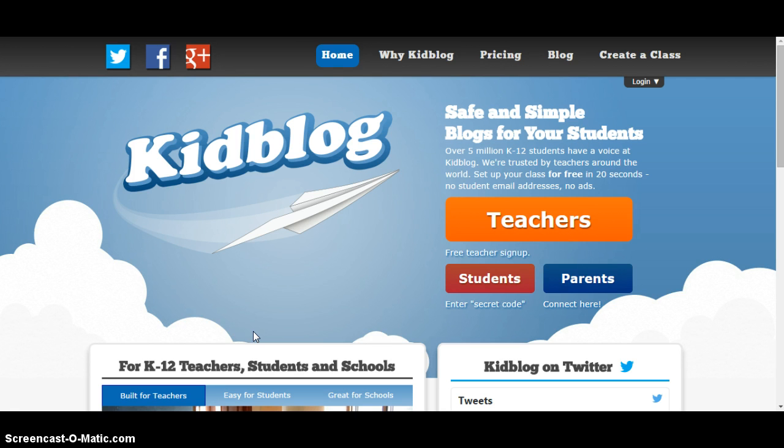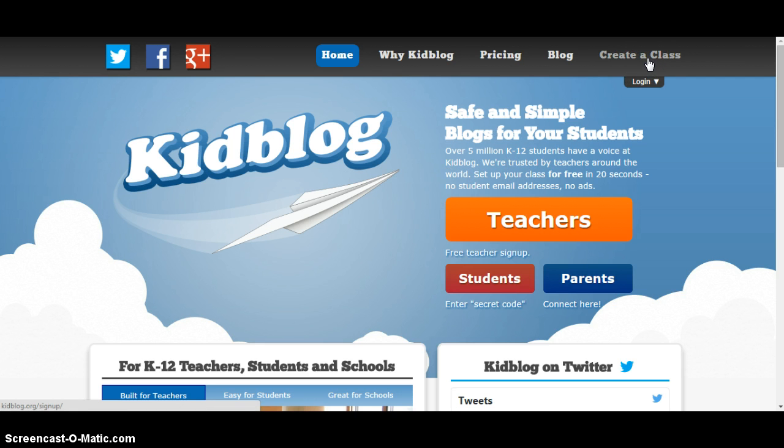When you get here, you can create a class. KidBlog is a great way to introduce blogging to your students and incorporate technology in your classroom.